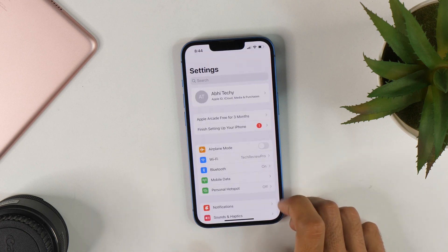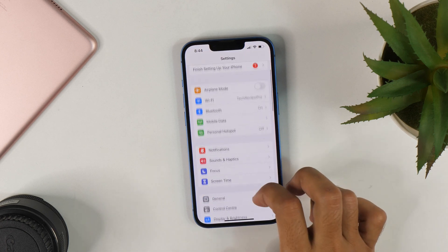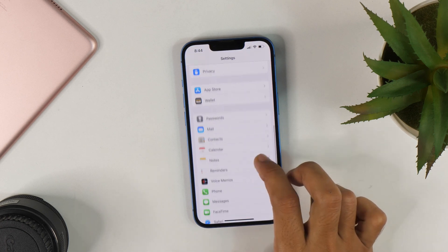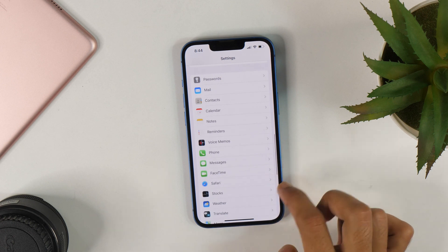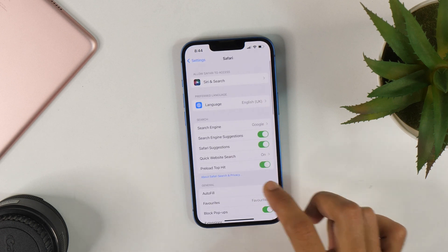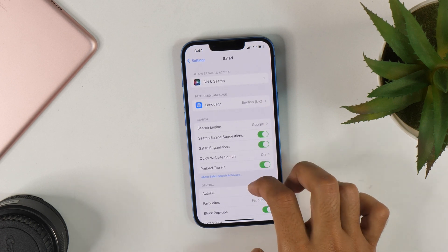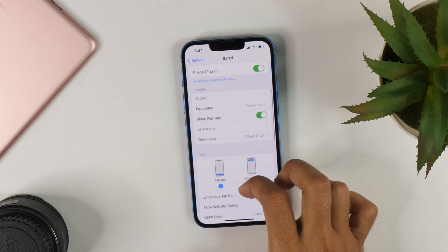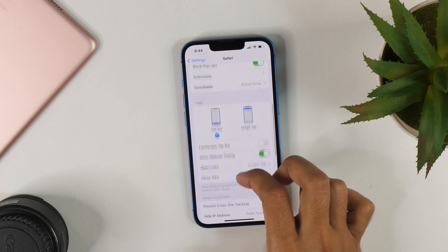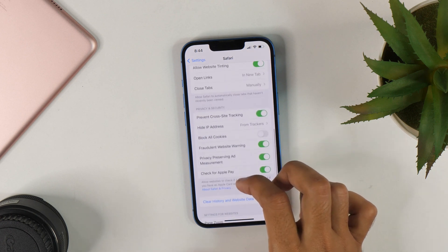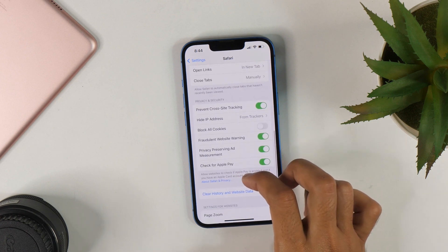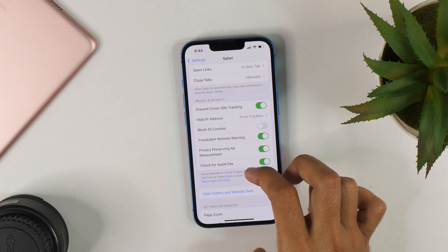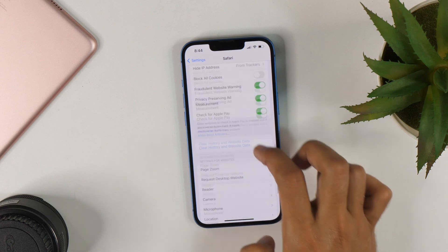If you go to Settings and then scroll all the way down until you see Safari, then tap here to open Safari Settings. And if you search here, you won't see the option to turn on Safe Search or turn off the Safe Search mode on Safari. So how do you turn on and turn off Safe Search mode on Safari? That's something you will come to know in this video.